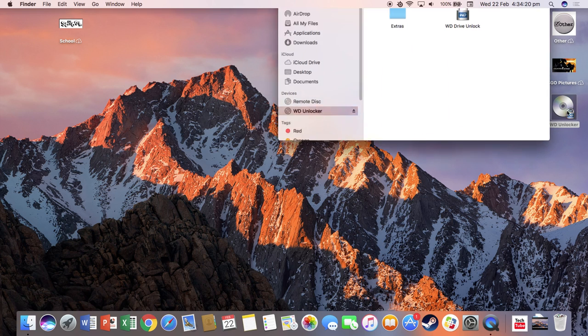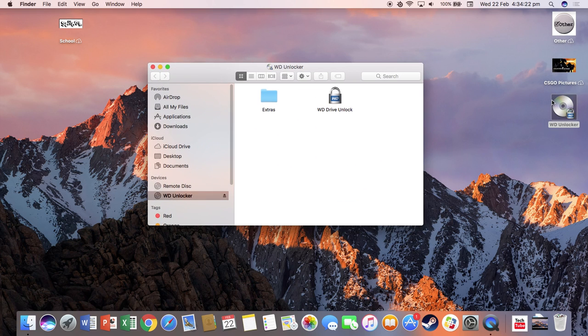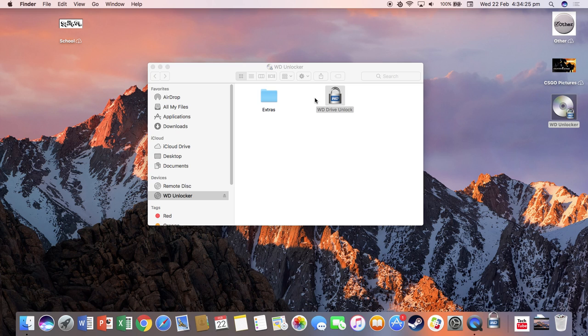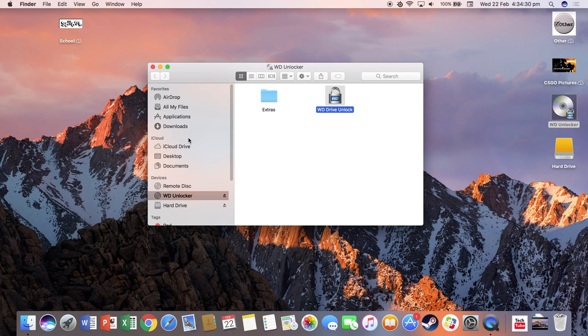And then this will come up. From now on, you have to double-click this and double-click this. Then type in your password, mine is YouTube. And then it will unlock.